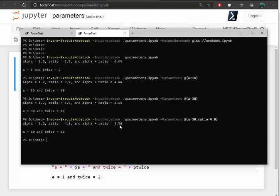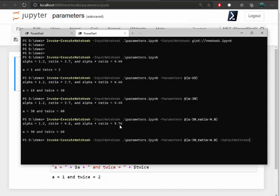And again, we're passing parameters into the notebook, watching the code do its thing, execute with the new parameters. And I can send it back out to gist and we'll call it newbookparams.ipynb.